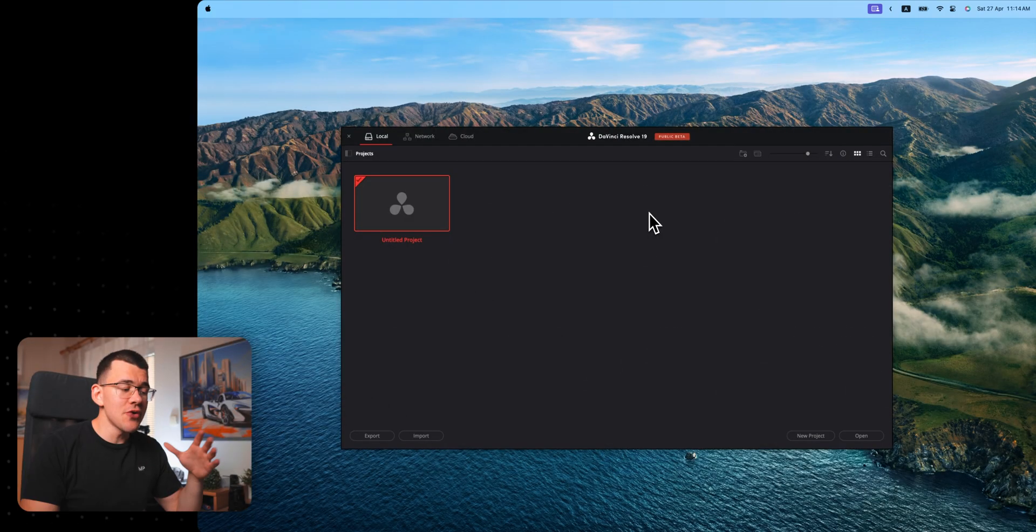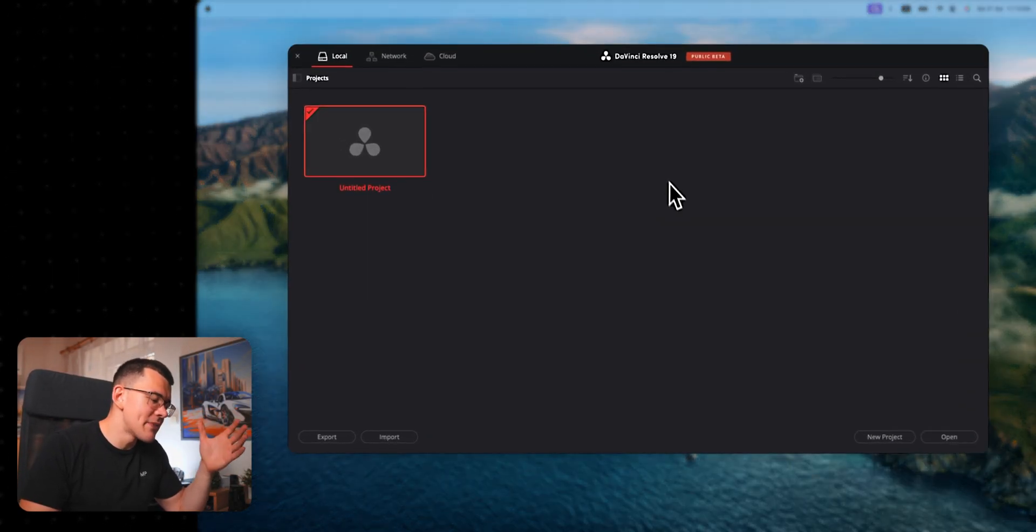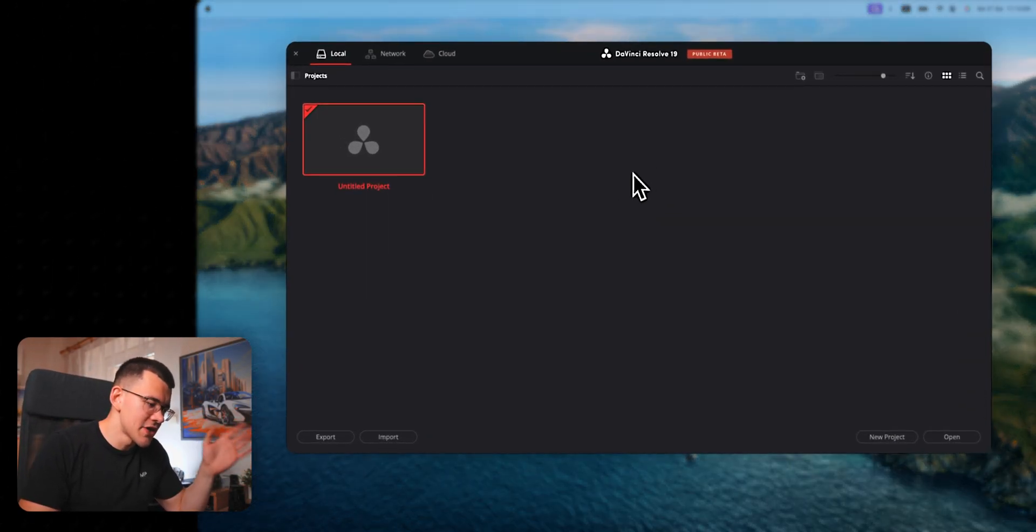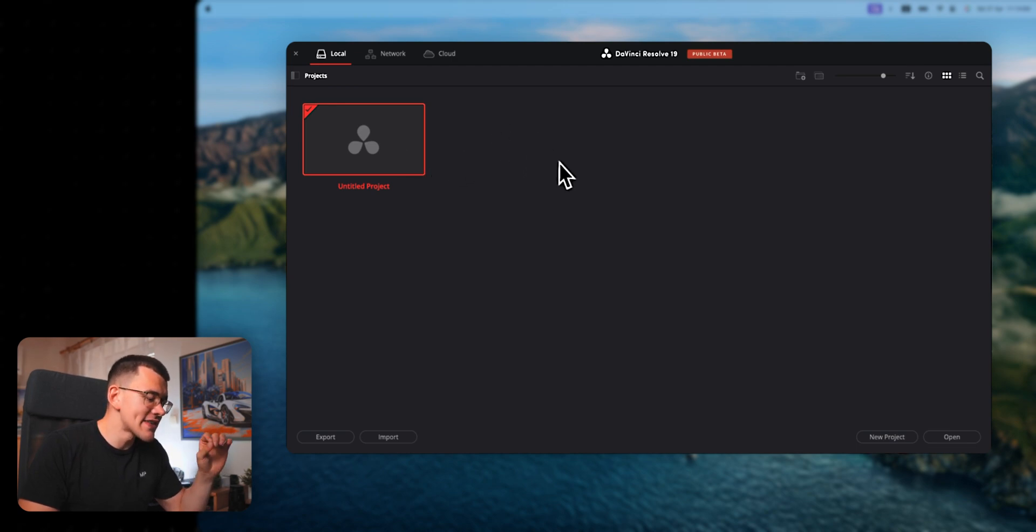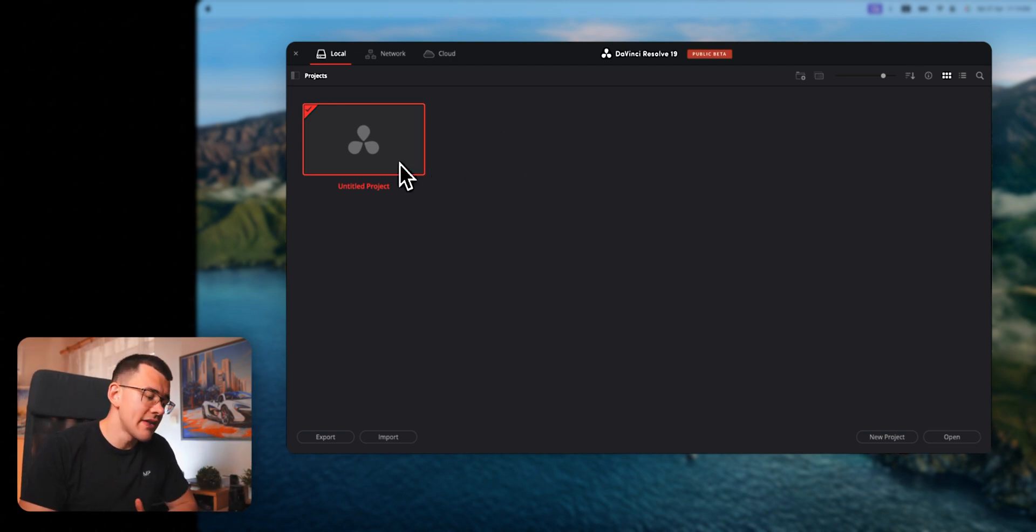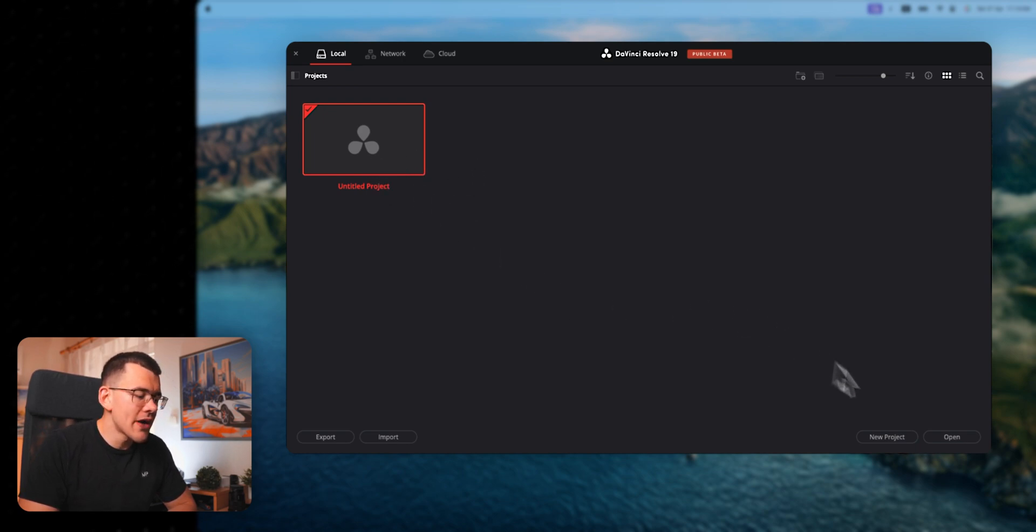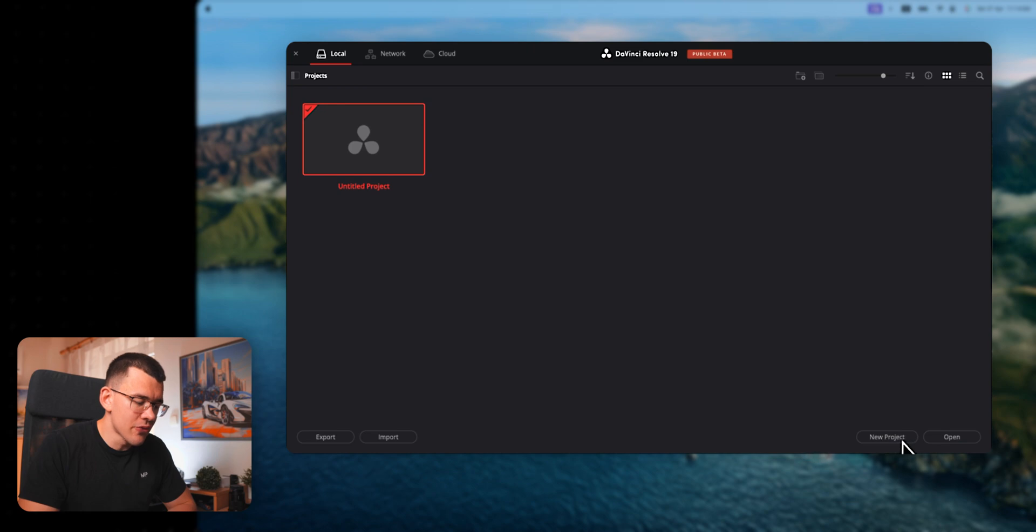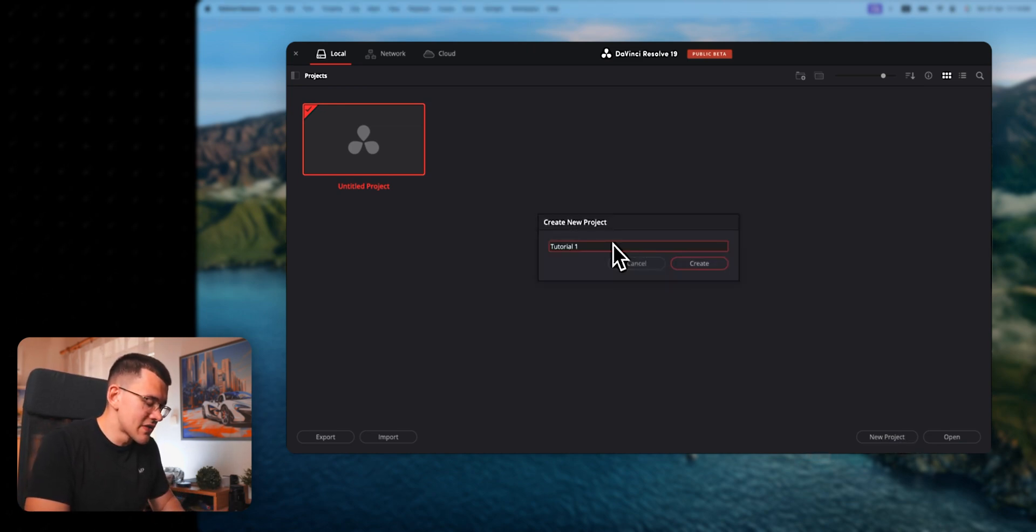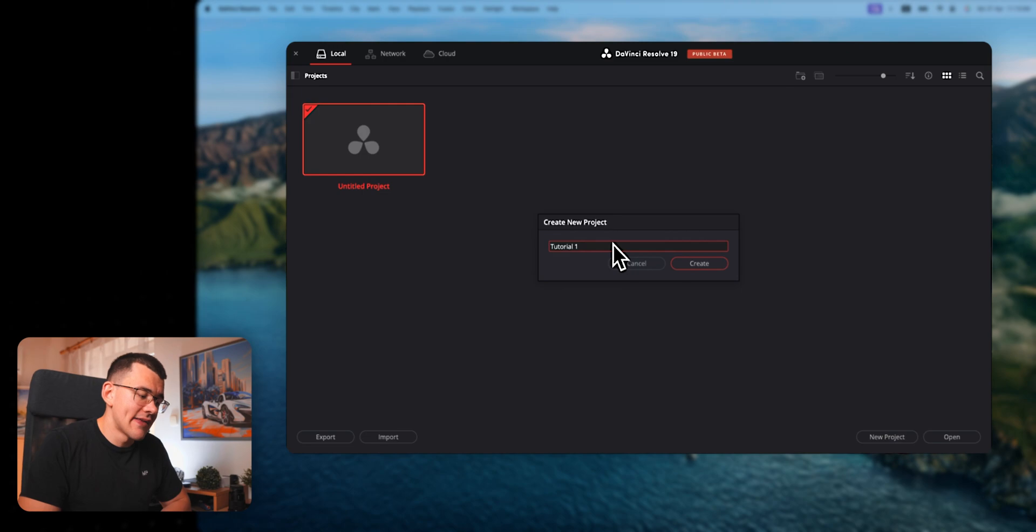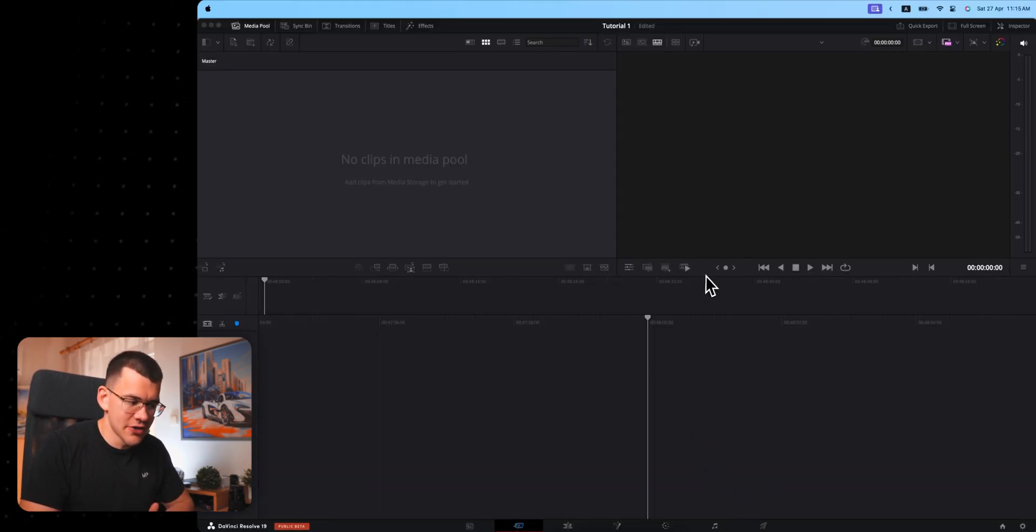Once you open up DaVinci Resolve for the first time, you will be greeted by this empty project page. You can create a new project simply by double-clicking on the empty project or by clicking on new project. After you give it a name, let's call this tutorial 1 and hit enter to create it, you will be greeted by the cut page.